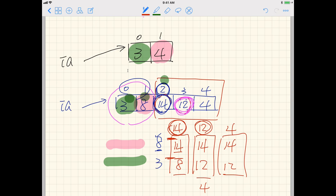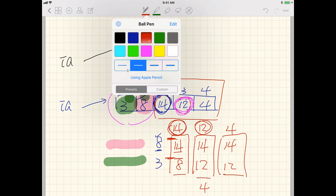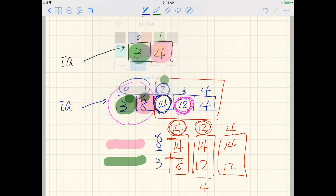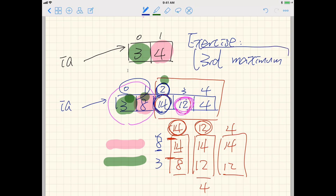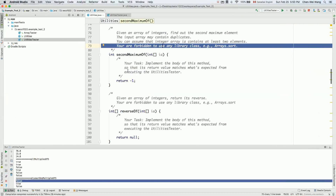For this problem, I simply ask you to find the second maximum. As an exercise, think about how you would find the third maximum — you may have to do that for your lab test. Now let's go back and program this quickly.